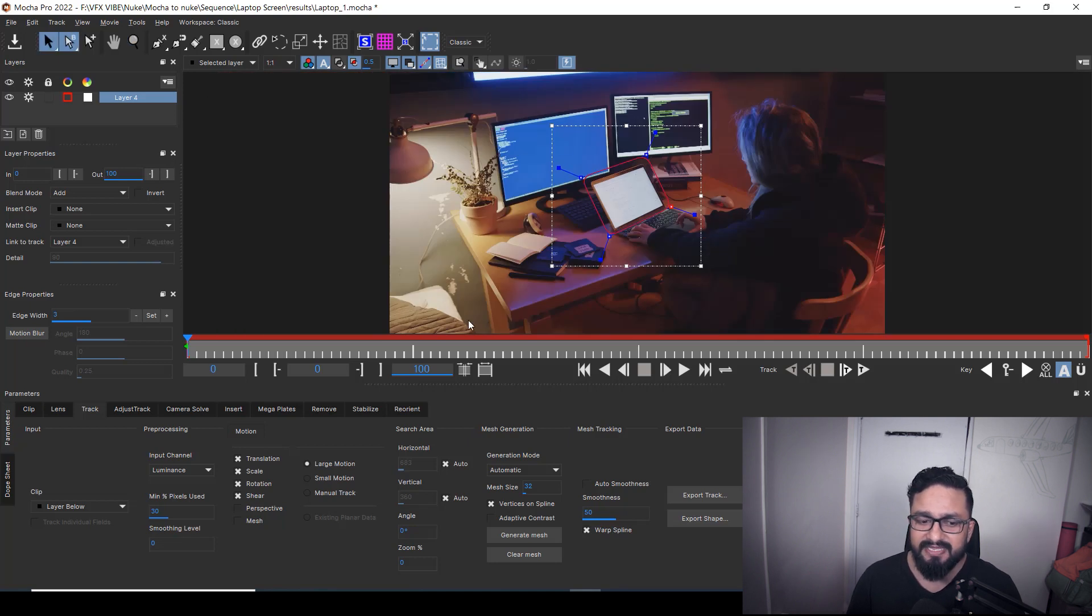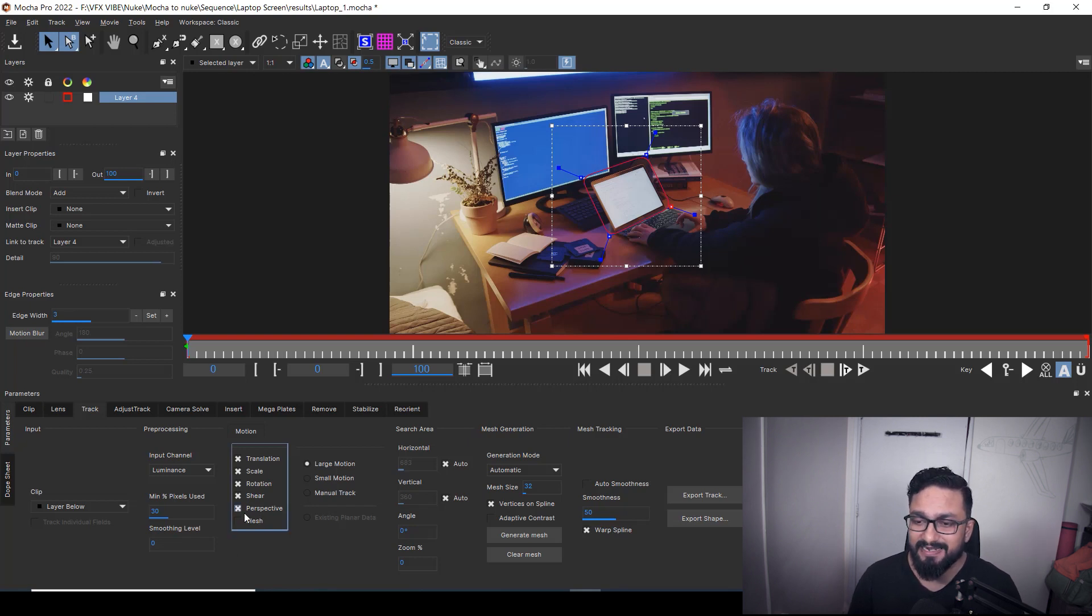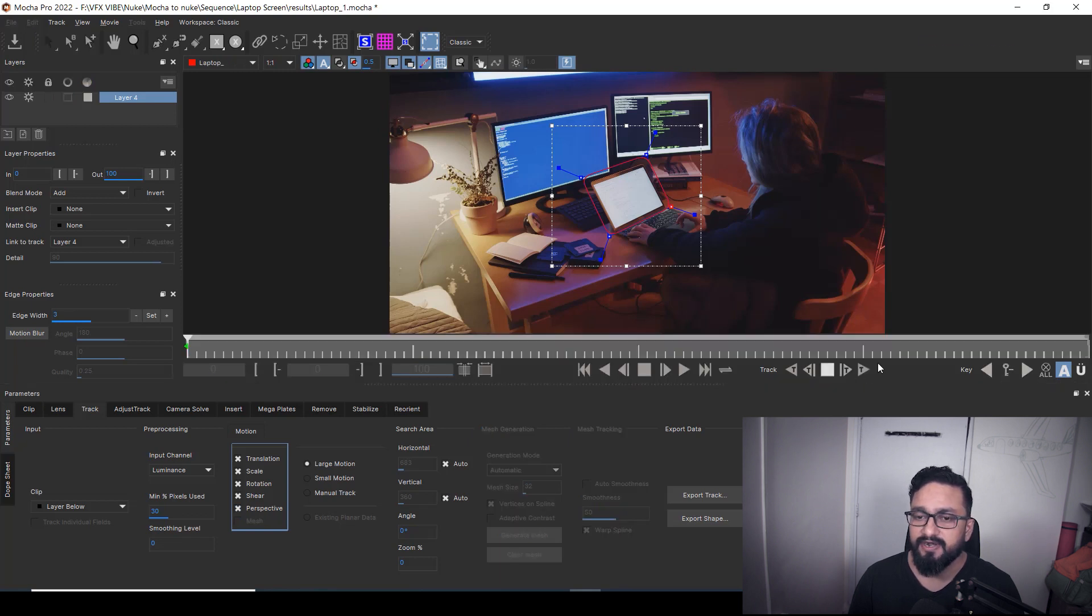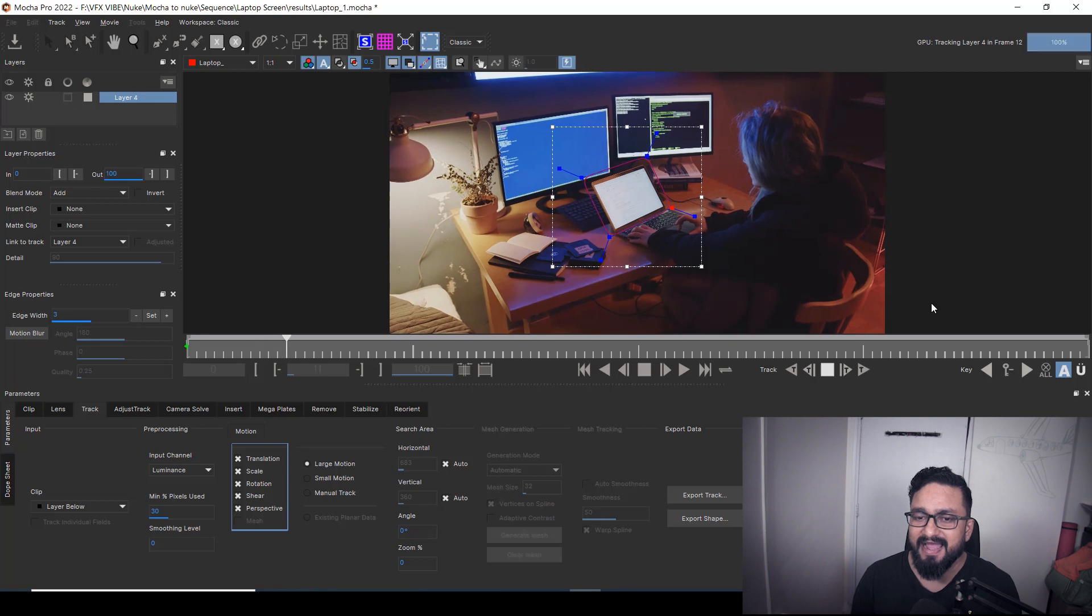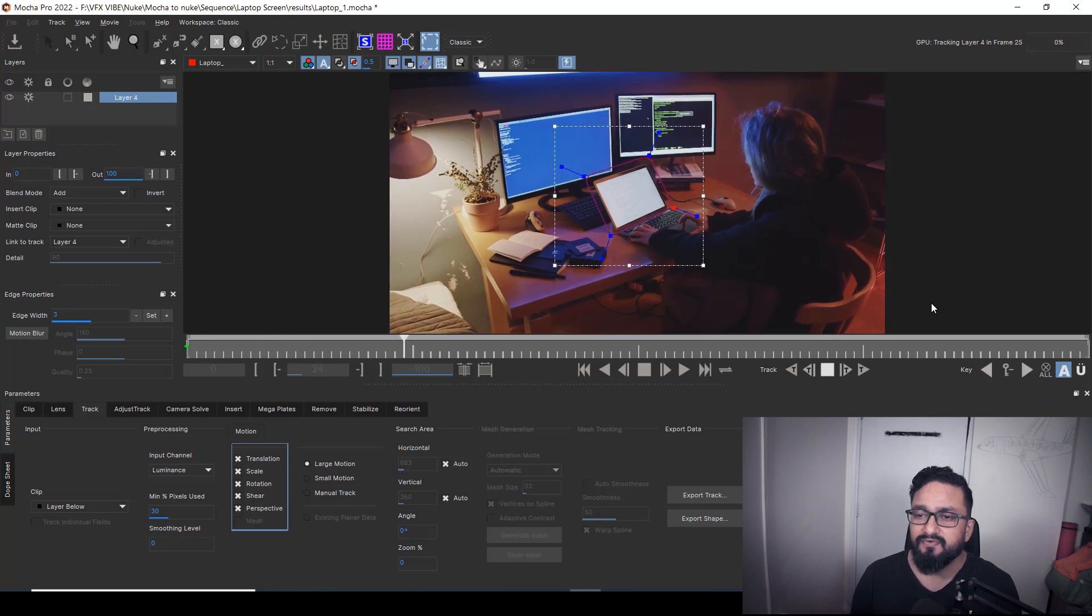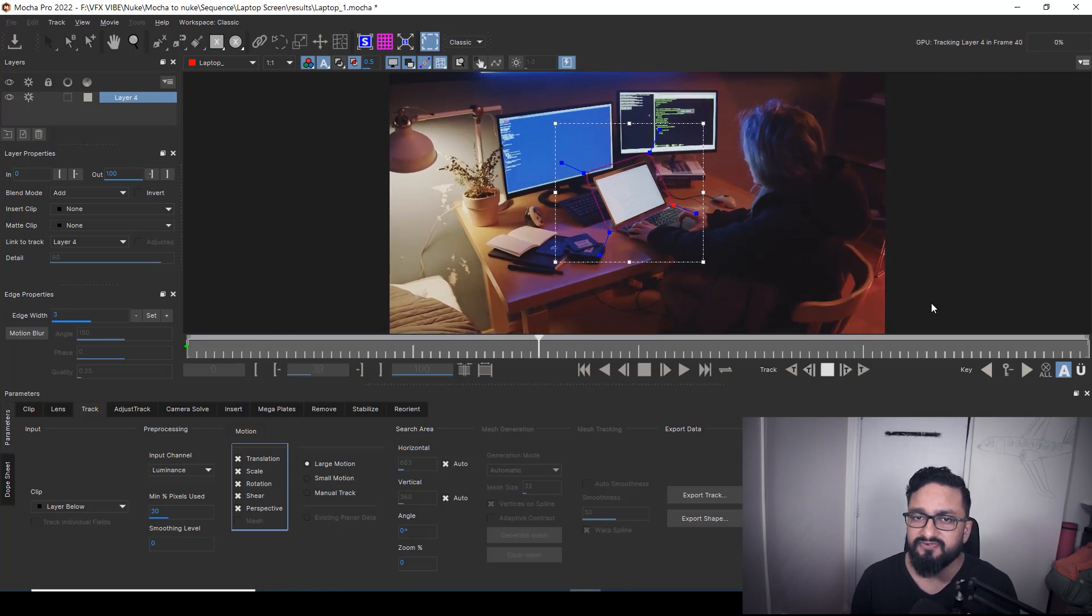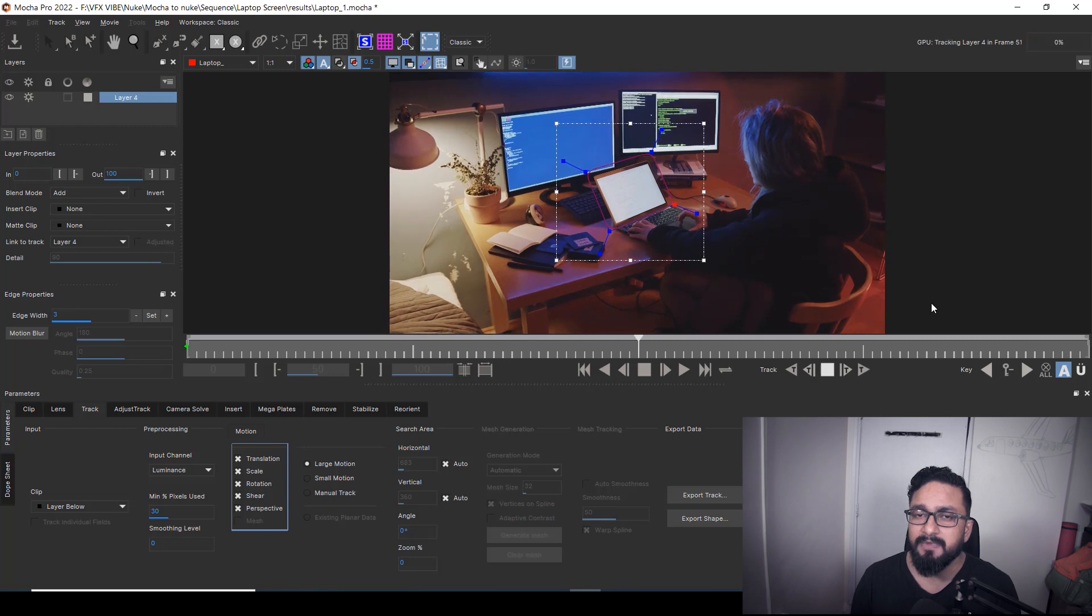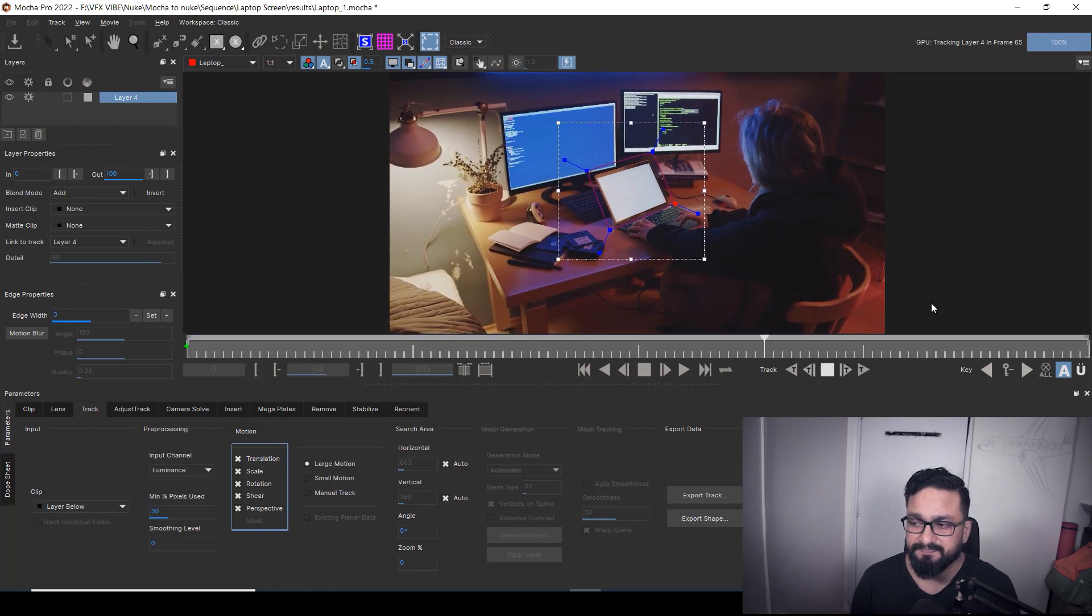And after doing that, just you need to take care about perspective in case my perspective is shifting. So I'm going to check that perspective on and I'm going to click track forward. It will take some time and track that data very nicely. So I'm going to fast forward this video and I'll come back once it's done.